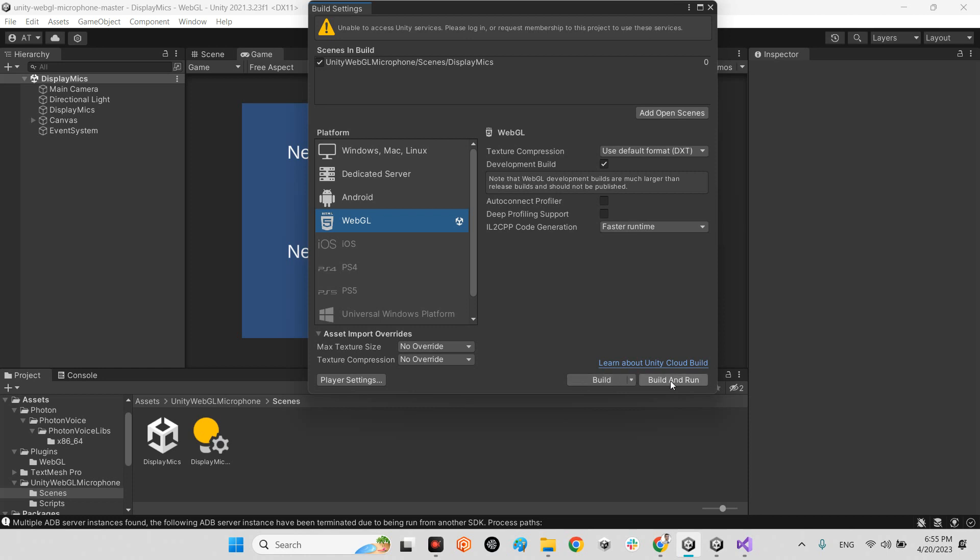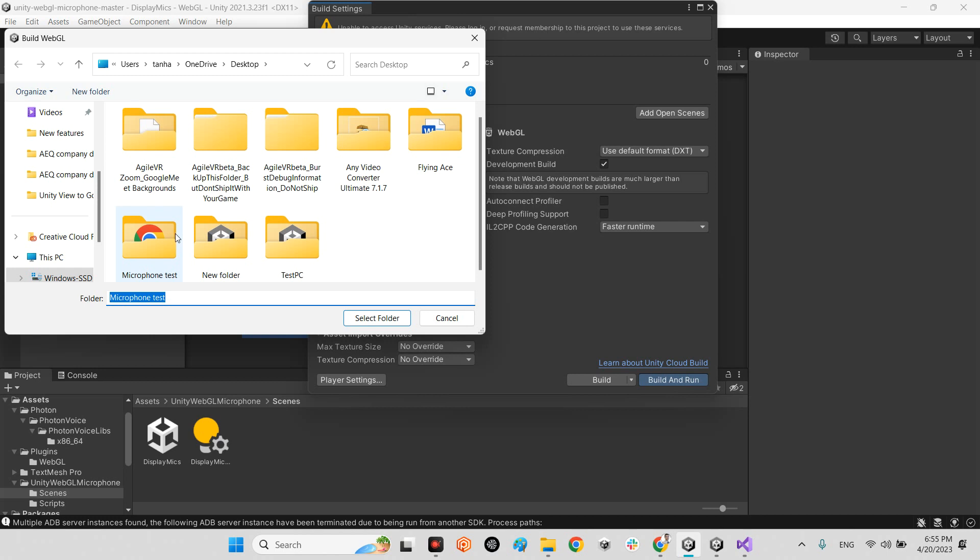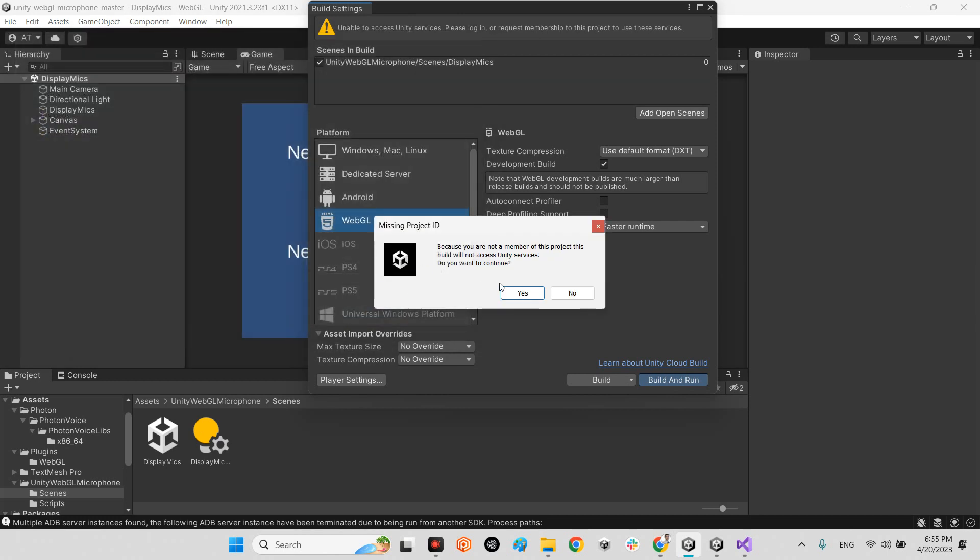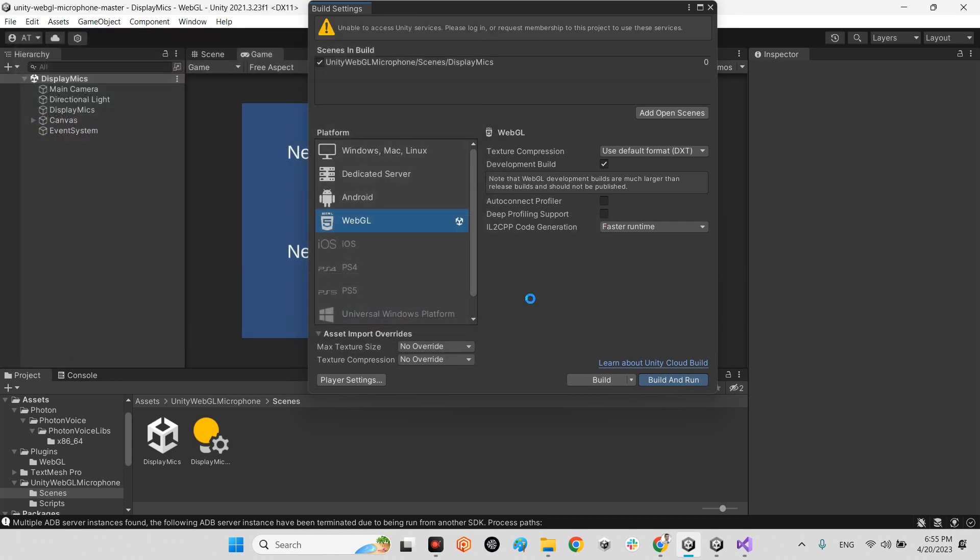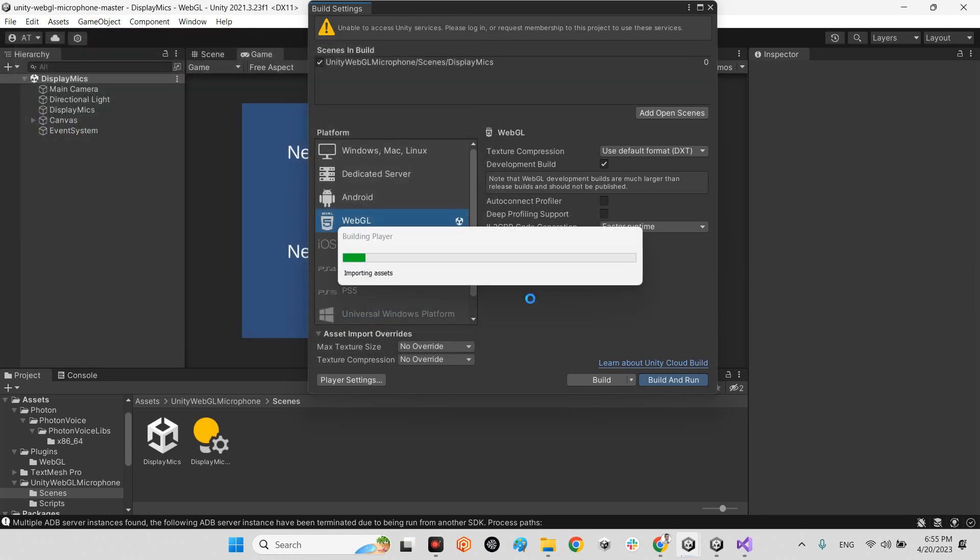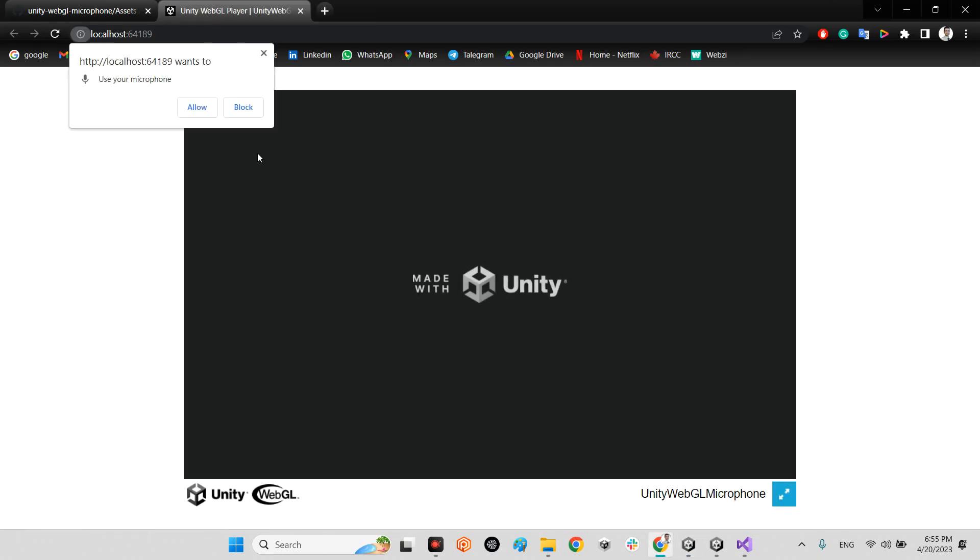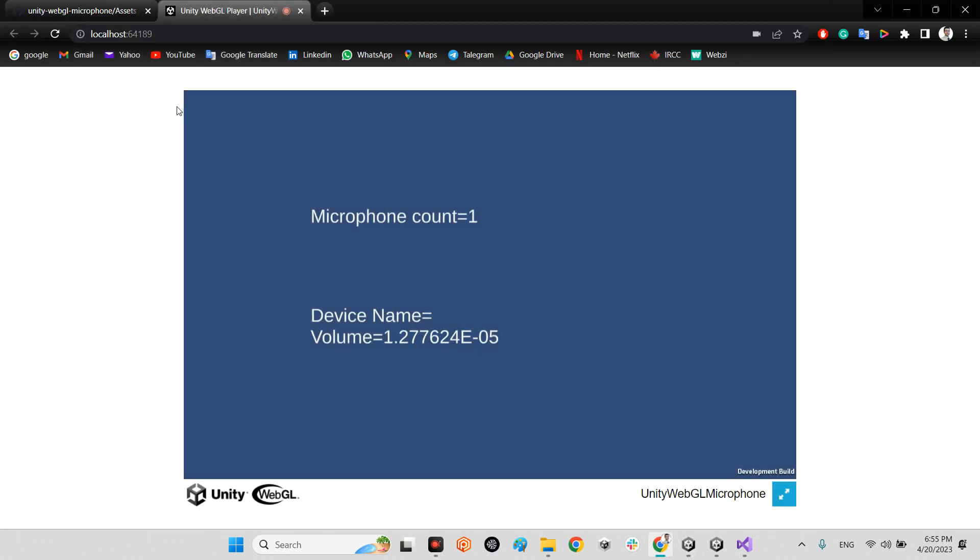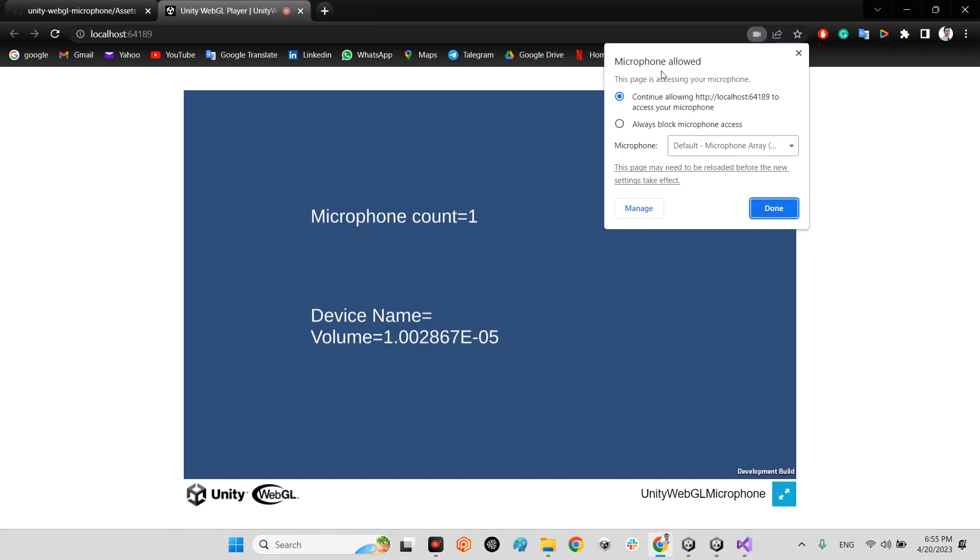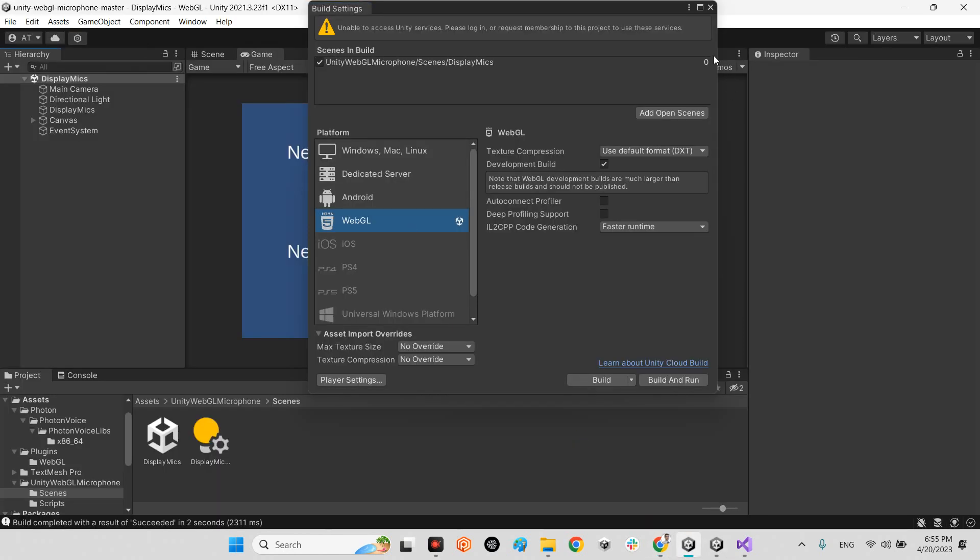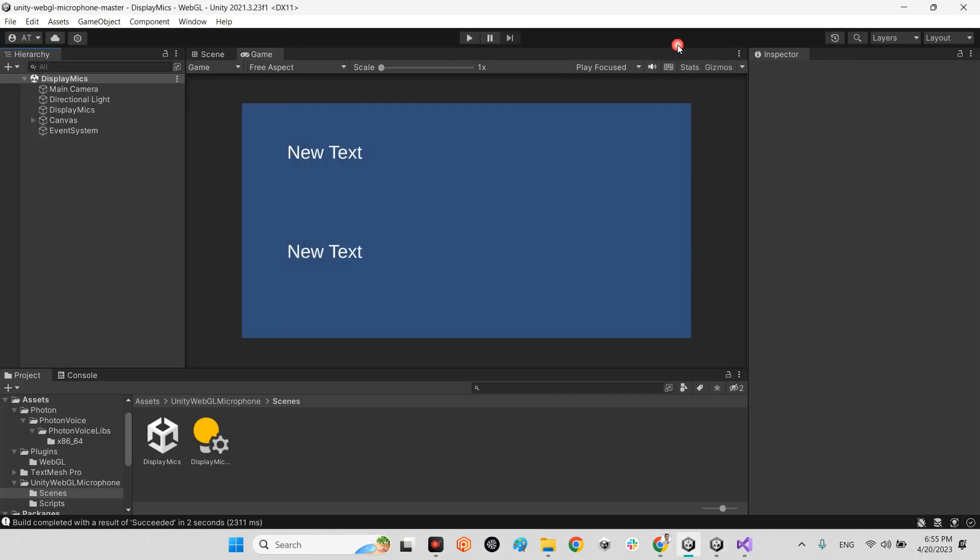Let's see. Okay, we have access and get it and permission. Hello! Look at this, microphone allowed. And here we have our volume and microphone count is one. So you can use this technique to have access to your microphone whenever you want to export for WebGL.